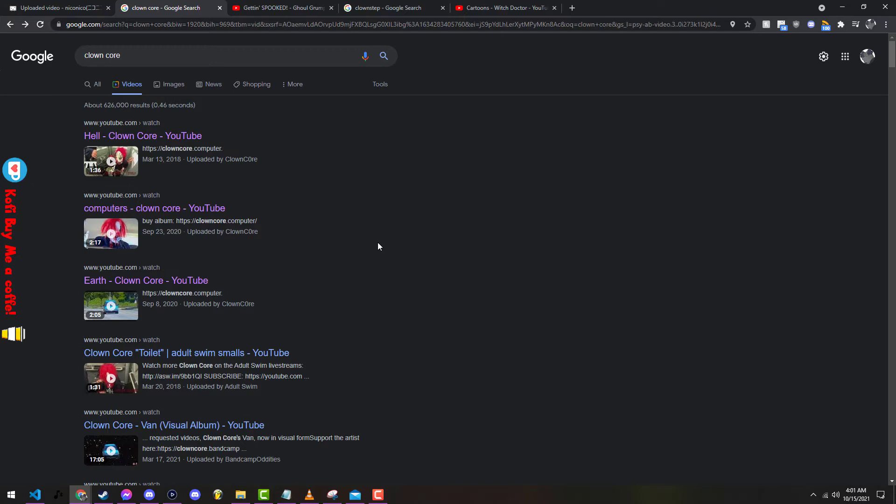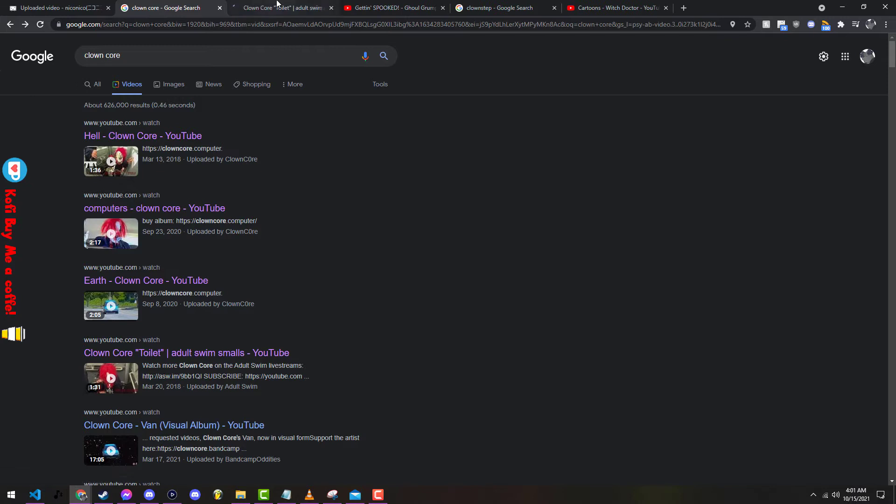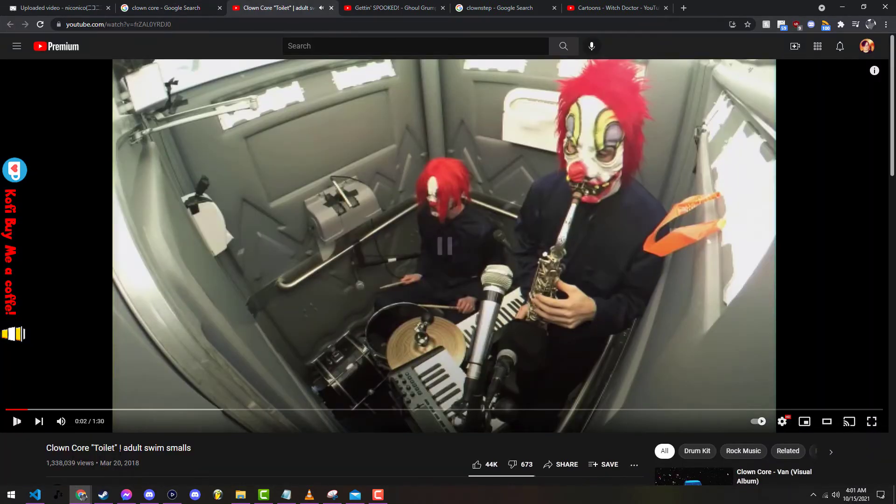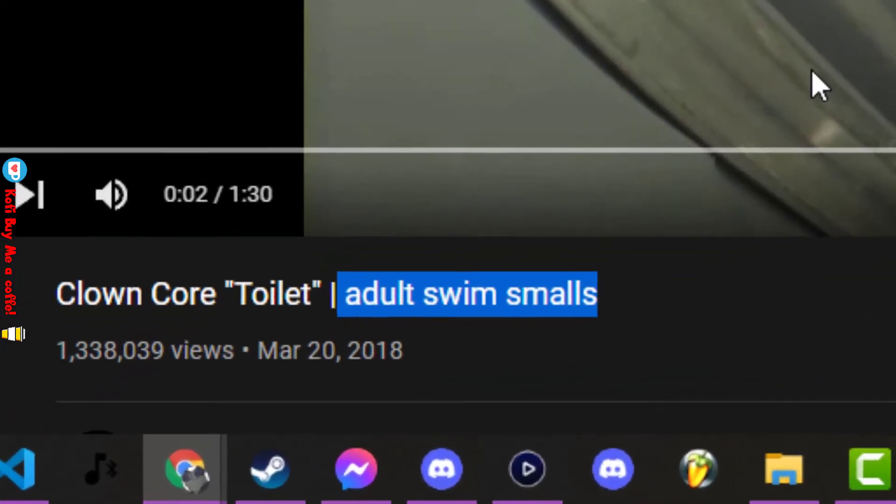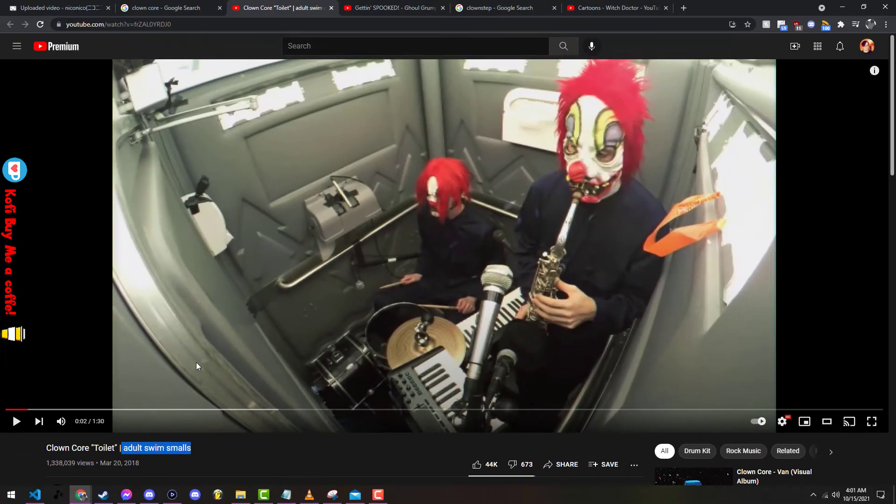So if you don't know what clown core is, clown core is based with the concept where they take heavy death metal and they add silly little circusy cartoony sounds. This is a prime example. Oh, this was literally done by Adult Swim, that explains a lot.